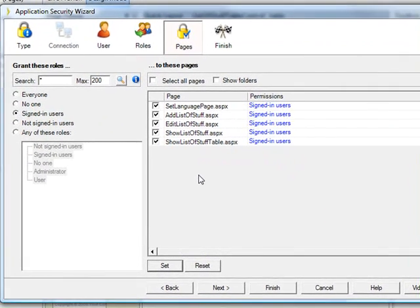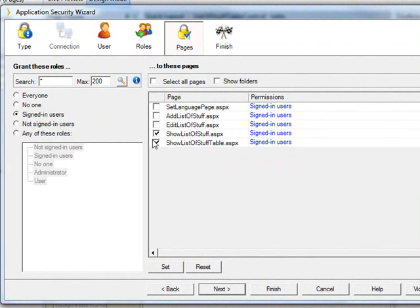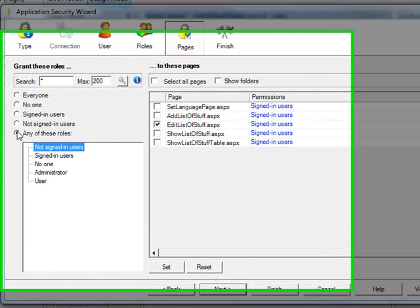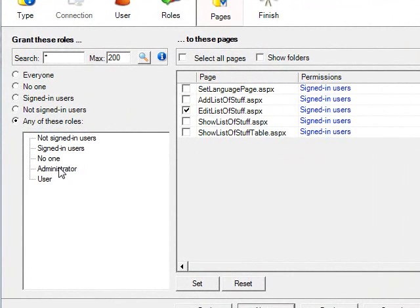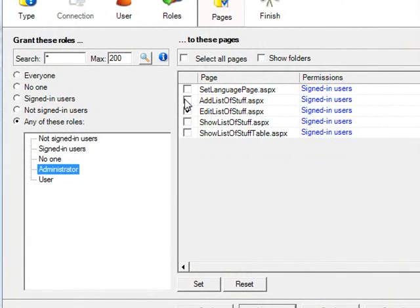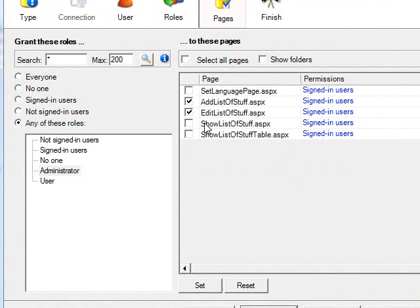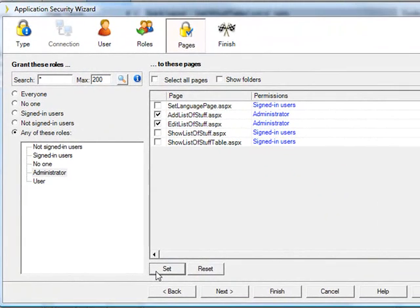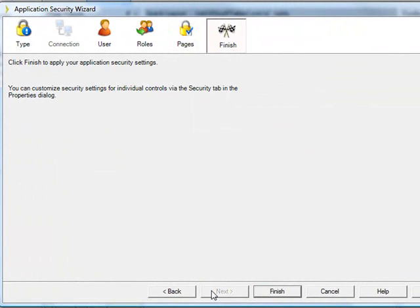But I could say I only want people of a certain role, let's say administrator, to be able to add or edit. Let's just say Next, and Finish.